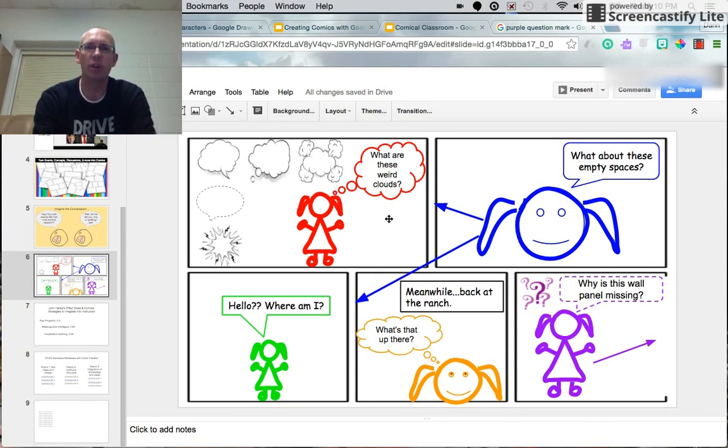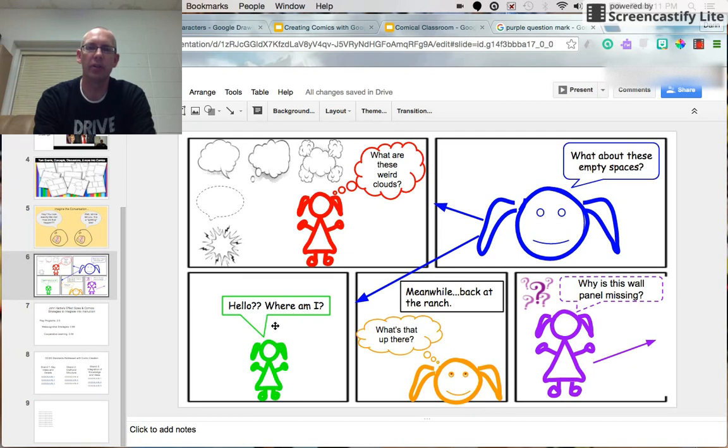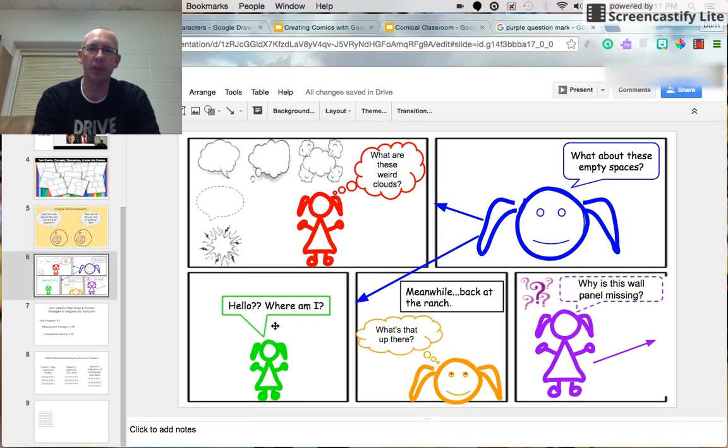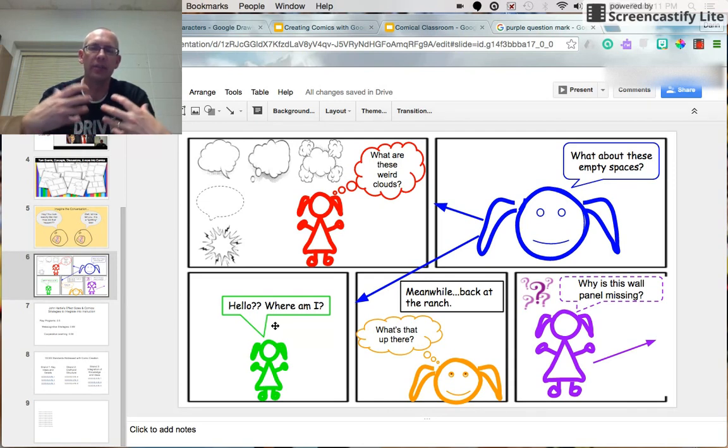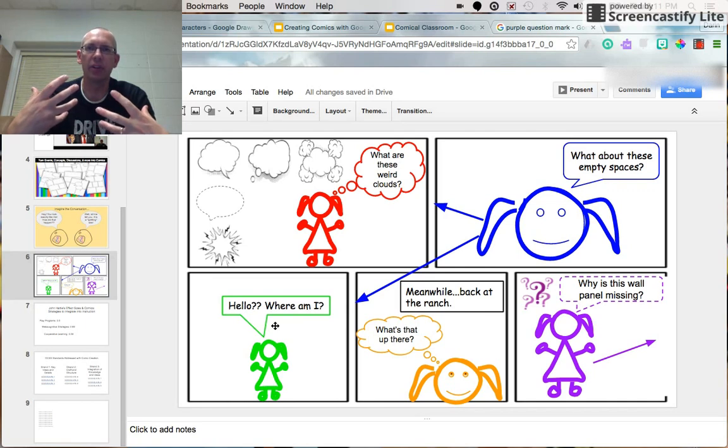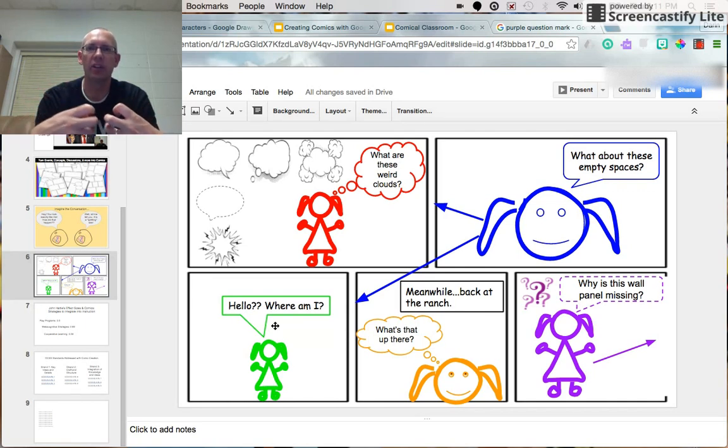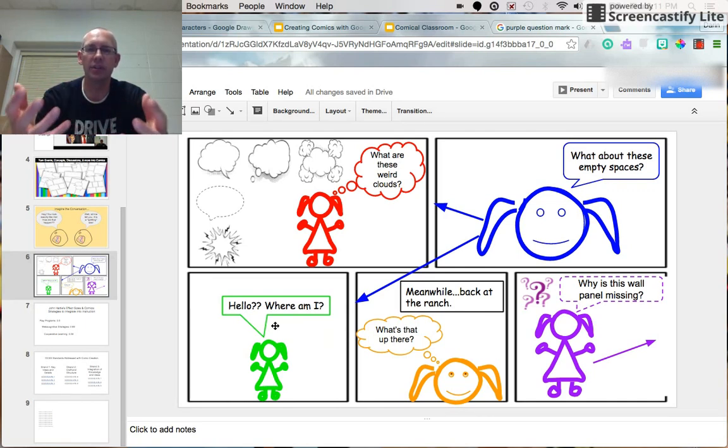if each one serves a different purpose, you don't want to fit too much into one panel at a time. Too many characters, too many words, it's confusing. And it's like trying to cram your whole essay into the introduction. It just doesn't work.